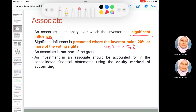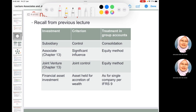For associates, we use the equity method of accounting. To recall: for a subsidiary, the keyword is control — we have control and ownership between the parent and subsidiary, and we consolidate the results of the parent and the subsidiary.